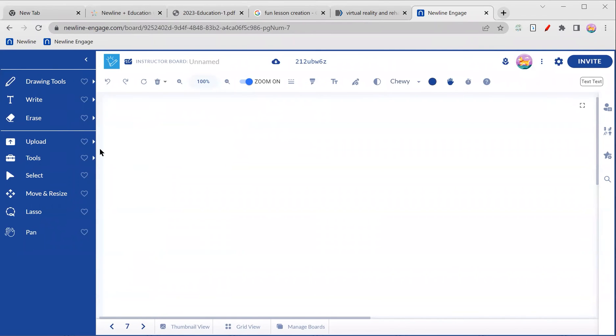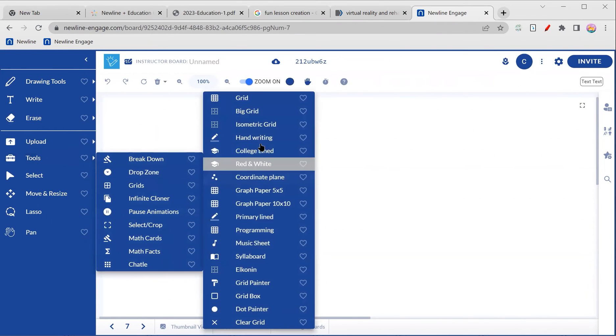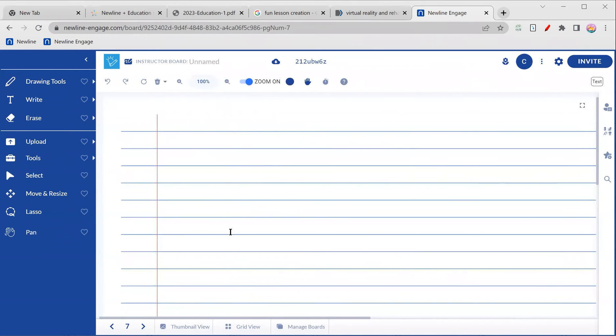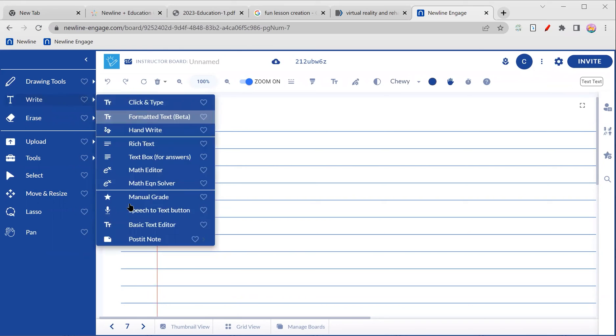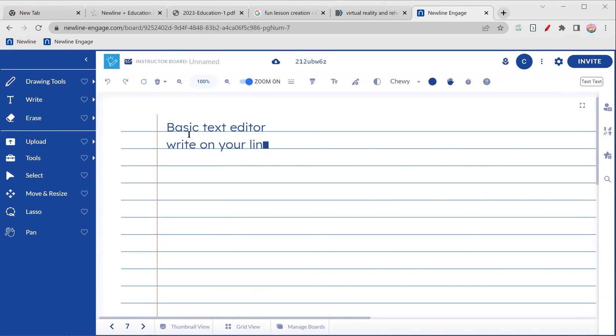I'm also going to add a page and go back into grids because I also mentioned college lined. Same thing, but looks a little bit more notebooky. But you're going to have the exact same experience. So basic text editor.